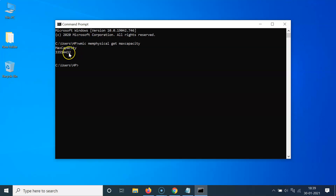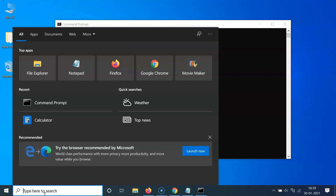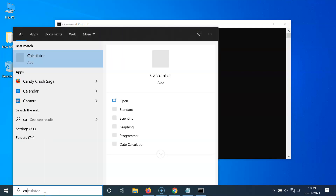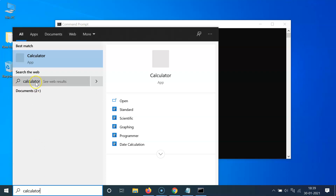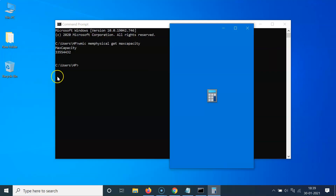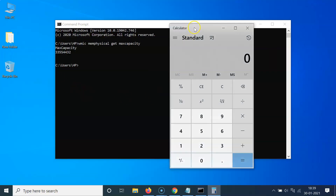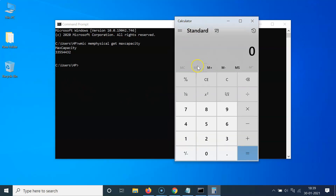You can see I got this max capacity value. This is the maximum capacity of RAM my computer can support, and it's in kilobytes. So let's convert this to gigabytes. You have to open your calculator, so click on this search box and type calculator, then click on the app to open it.